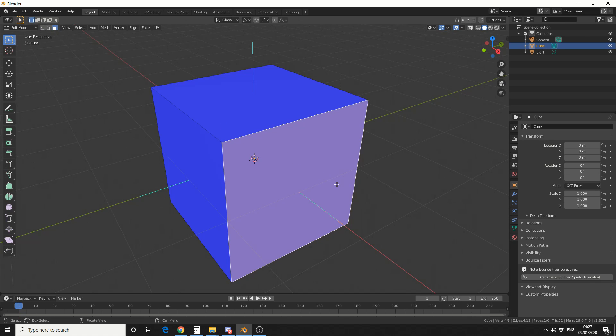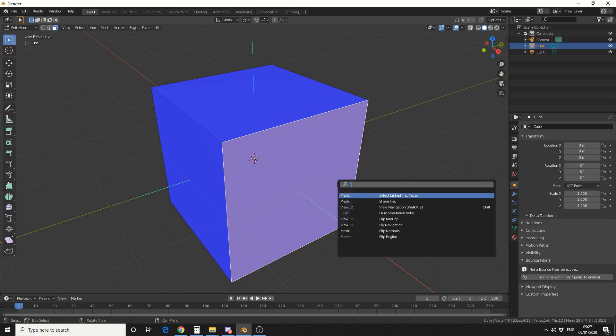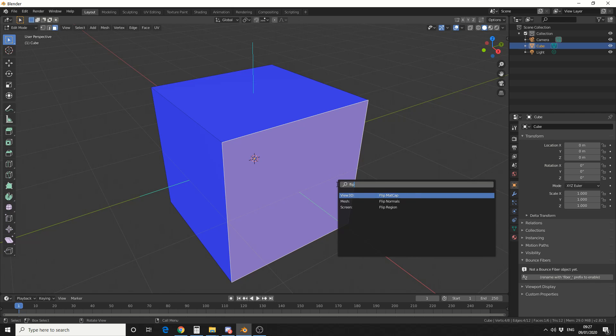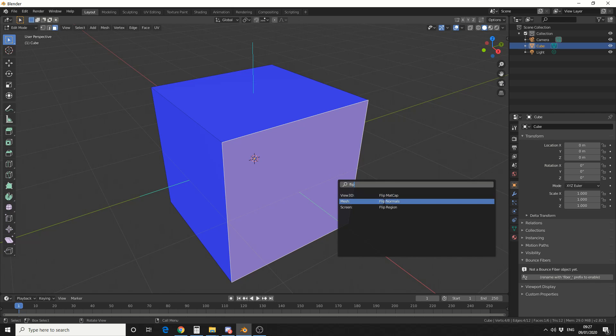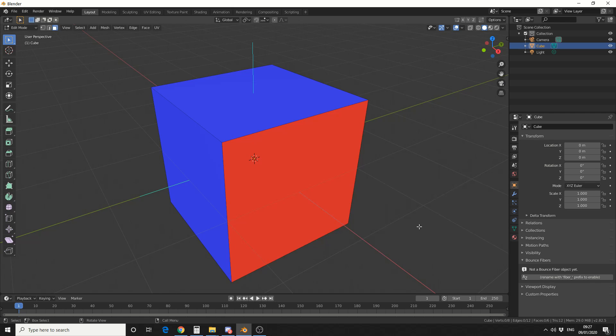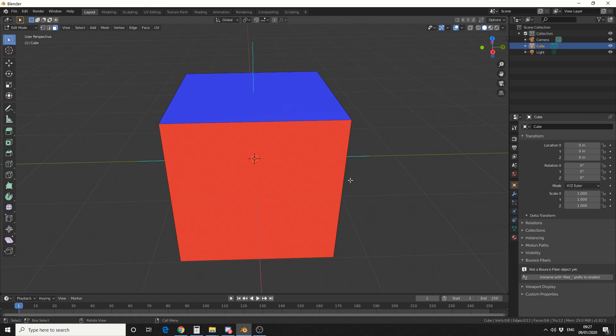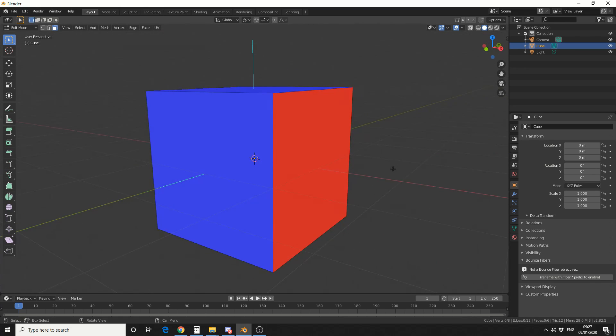And it faces the wrong way, so what I'll do is I'll quickly flip the normal. So with Face Orientation enabled, it'll actually tell me if the face is pointing out the right way.